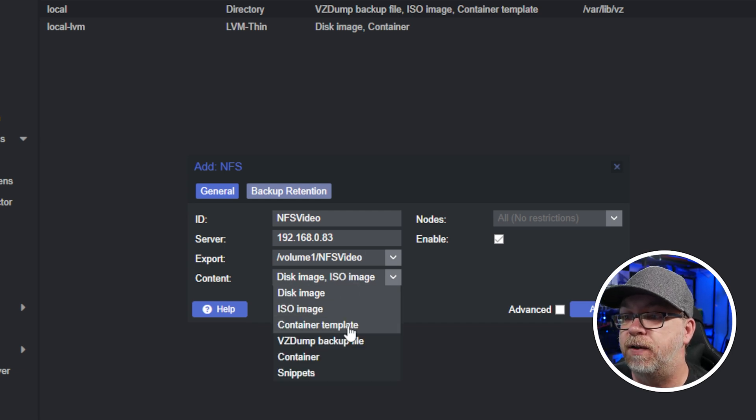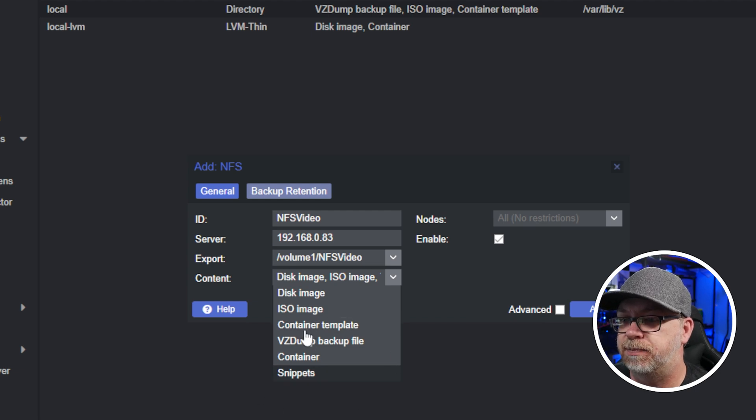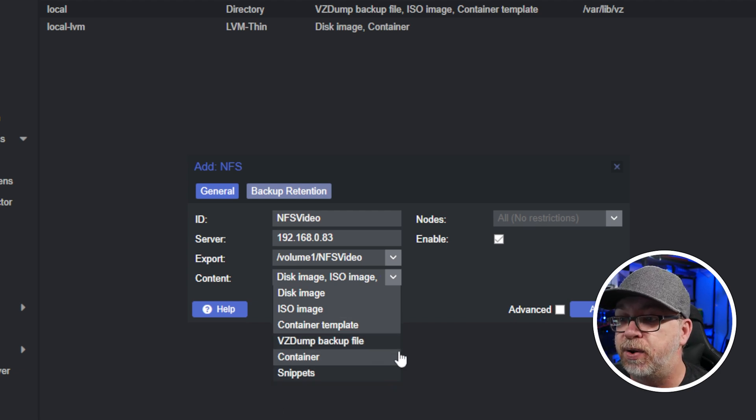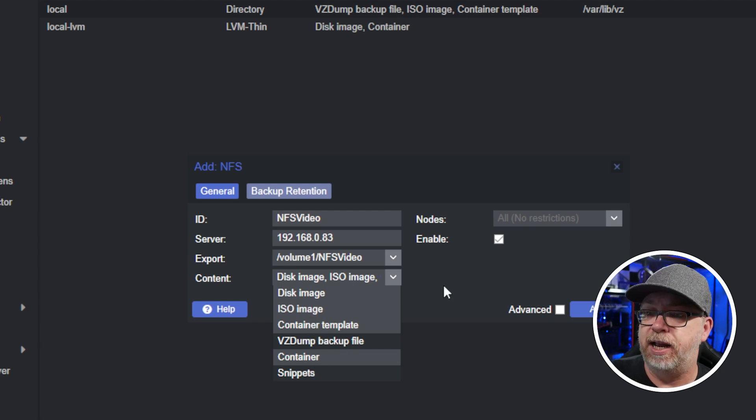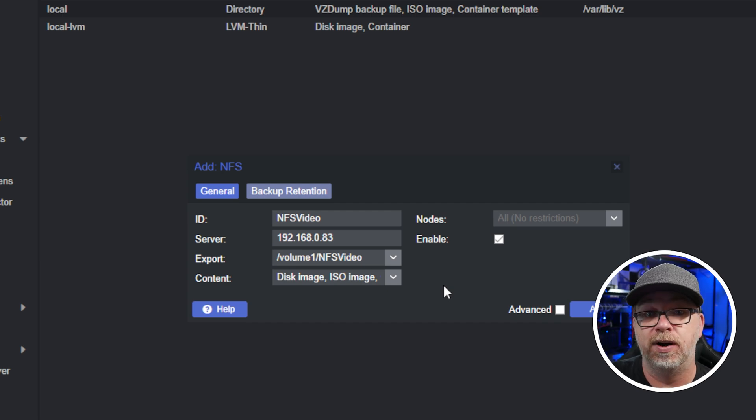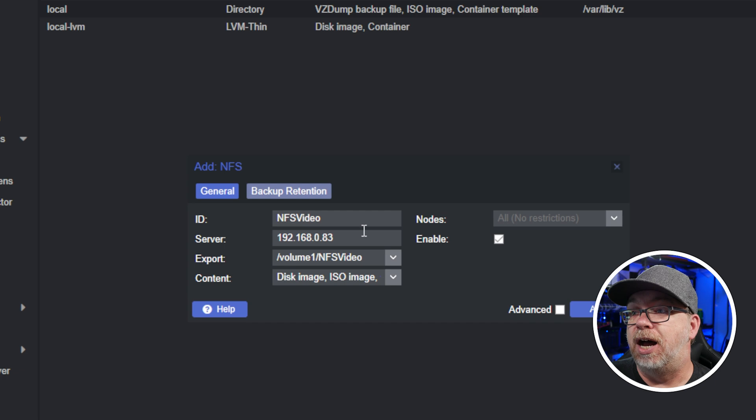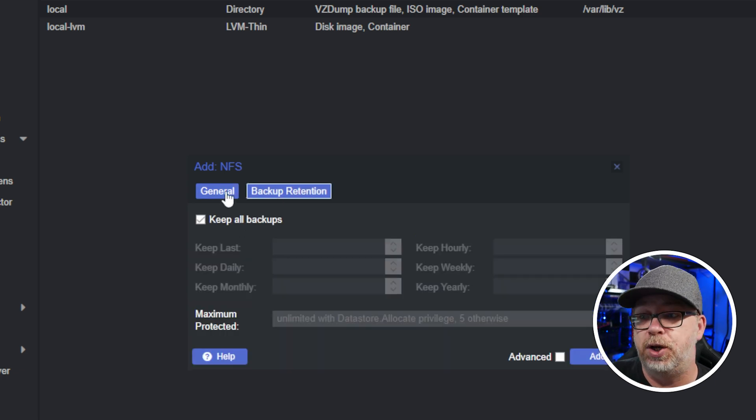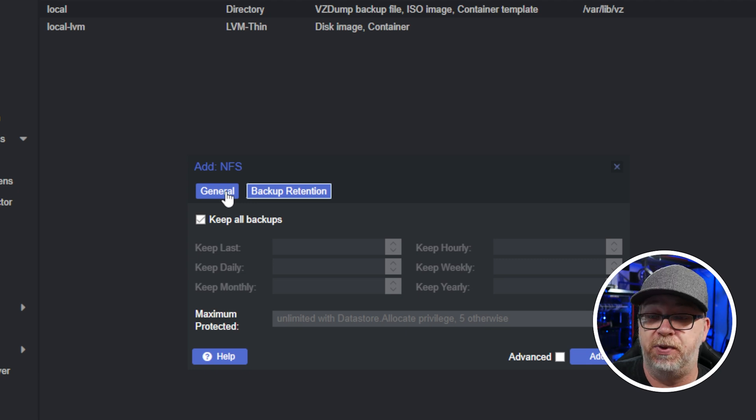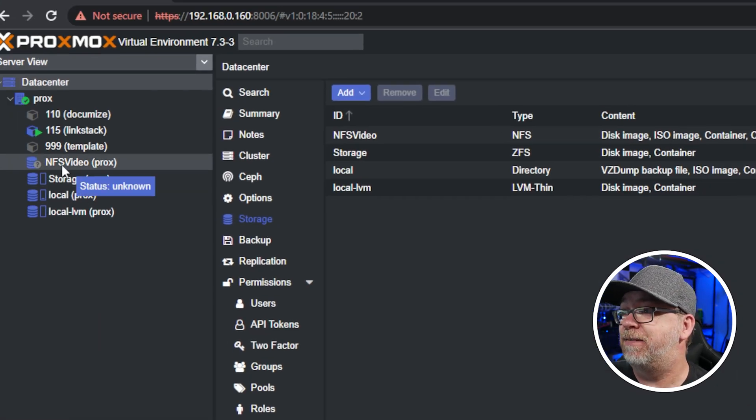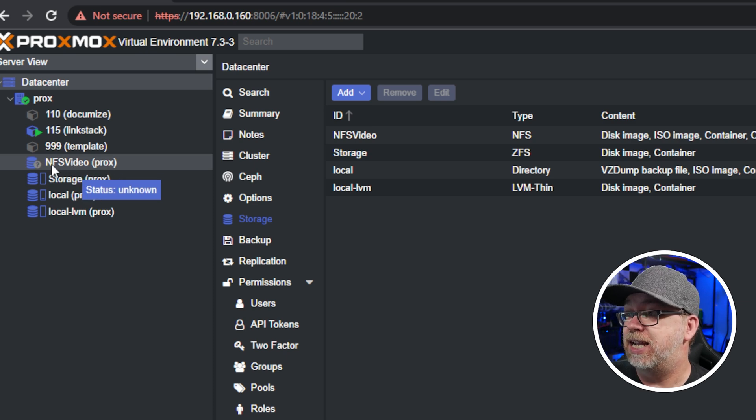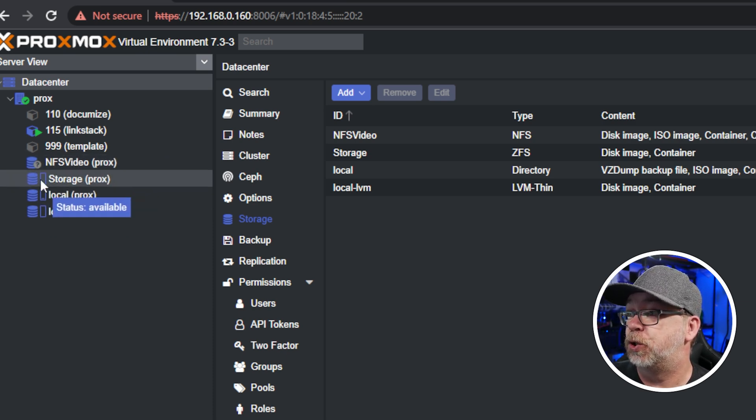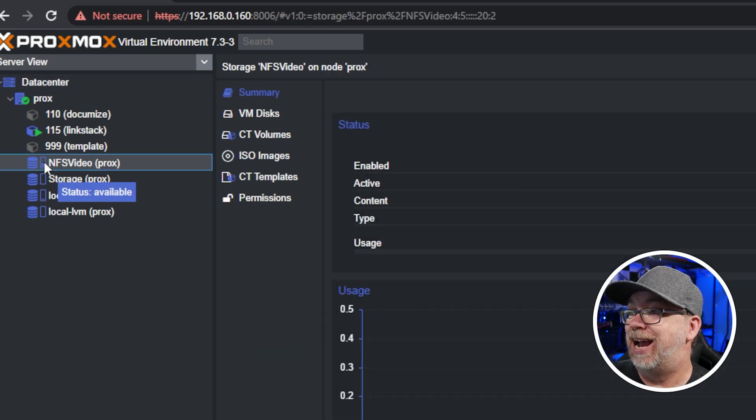So that tells us the NFS share over there is working appropriately. So I'm going to go ahead and click on there. And then we can select all of the different options that we want for this. I'm not going to do snippets or the VZ dump. I'm going to do disk image, ISO image, container template, and container. All of those are going to work perfectly for my needs here. Of course, you can adjust that as you need to again for your particular use case. Now that I've got all of this, you can also set up backup retention if you want to do that. Again, that's completely up to you on how you want to do that. I'm going to click add right here. And right here is NFS video. We're going to give this a second to do its thing. And then hopefully it will switch over just like that.